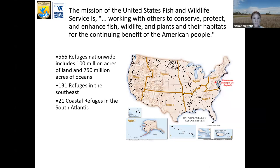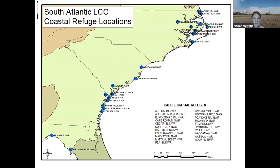The National Wildlife Refuge System includes over 566 refuges nationwide, 100 million acres of land, and 750 million acres of oceans. There are 131 refuges in the Southeast, and 21 of those are coastal refuges in the South Atlantic geography. This study occurred on National Wildlife Refuges in the South Atlantic. This map helps paint a picture of where those coastal refuges occur. When we take the view of the South Atlantic, the dots on the map make the refuges look so small, but when we zoom in and are actually on the ground, they seem so big — it's funny how mapping and data can change the scale of our reference.